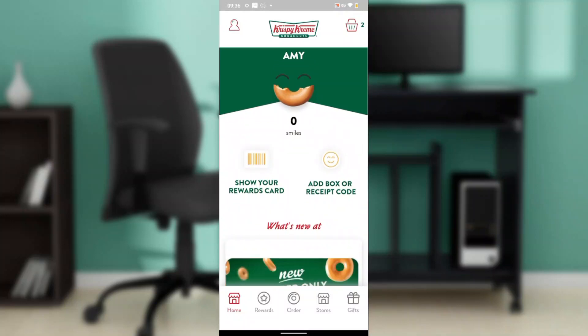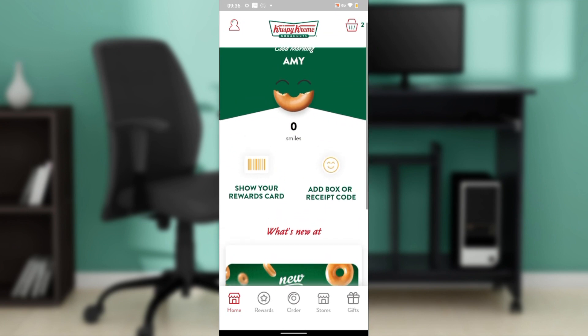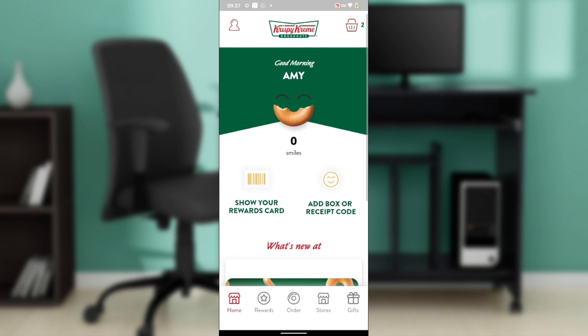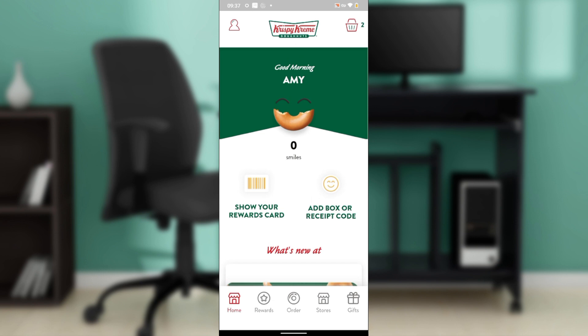Hello, in this tutorial I'll show you how to change your order or delivery details on Krispy Kreme. The first thing I'd like you to do is launch your Krispy Kreme application, which I have done right here. You can find it on the Apple App Store or Google Play Store — search for Krispy Kreme in the search bar.